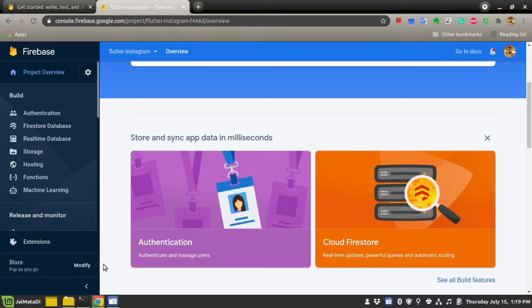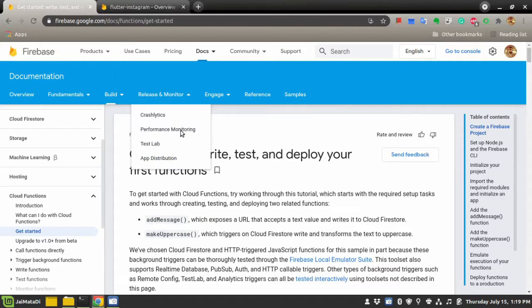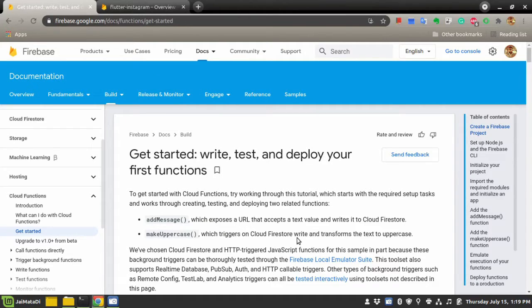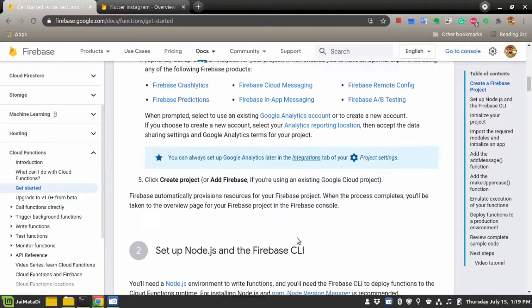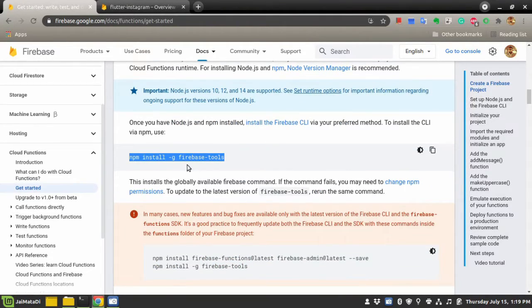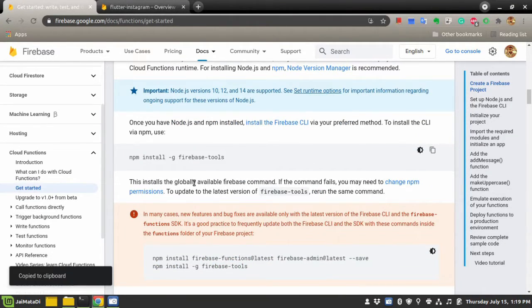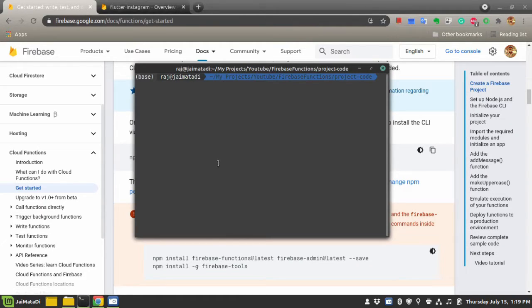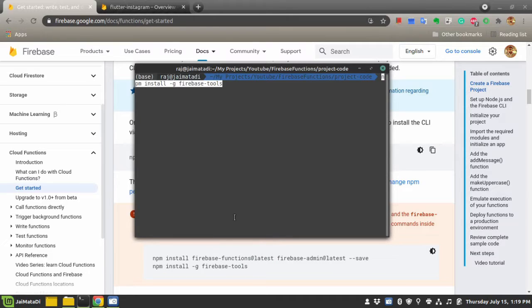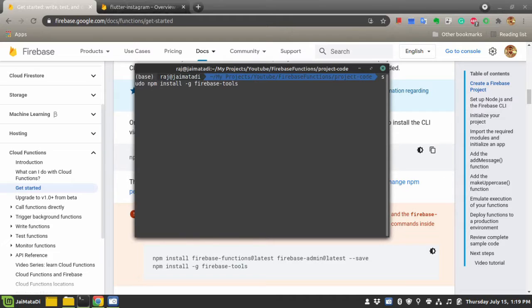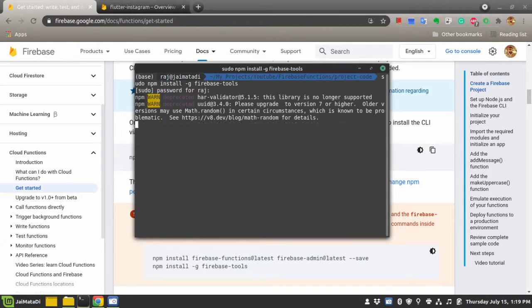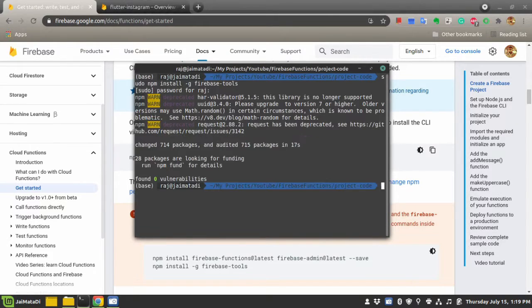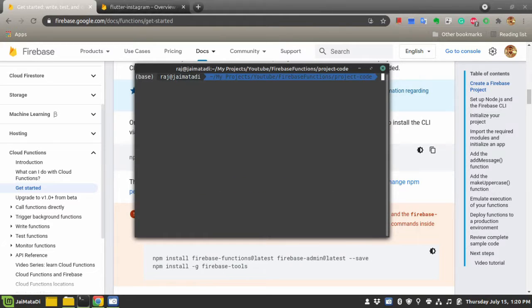Once these things are done, you can visit the get started page on Firebase functions. If you scroll down, it says first you need to install the Firebase client. So let's go to my terminal and install it. I need to use sudo privilege. Okay, this is installed.